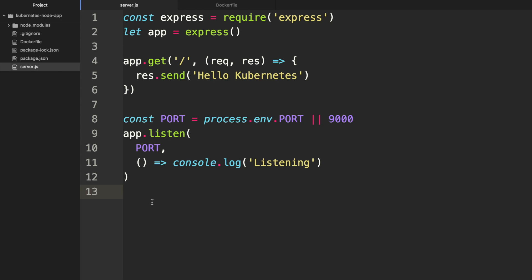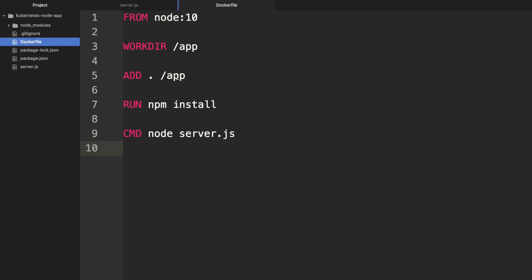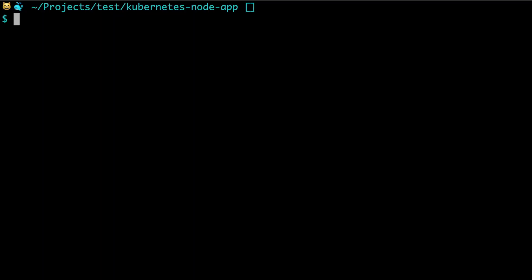That was pretty fun. Let's try creating our own application now. Here we have an example app - it's an Express server based on Node.js. We have an accompanying Dockerfile. You can see we're from node:10, add the files to the app folder, run npm install, and then lastly run node server. The first thing we need is to run docker build -t, give it a name kubernetes-node, and then the path for the Dockerfile.